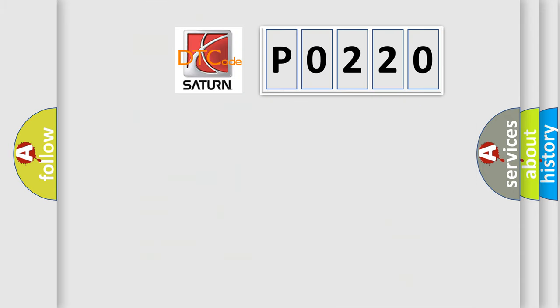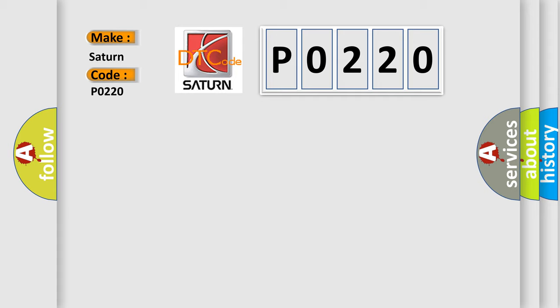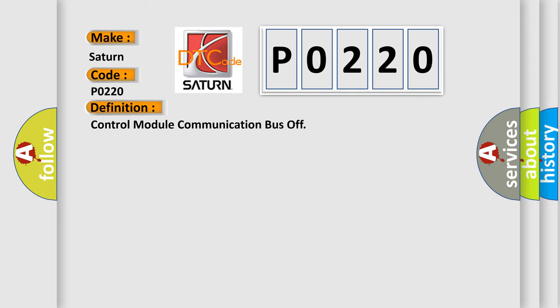So, what does the diagnostic trouble code PO220 interpret specifically for Saturn car manufacturers? The basic definition is control module communication bus off.